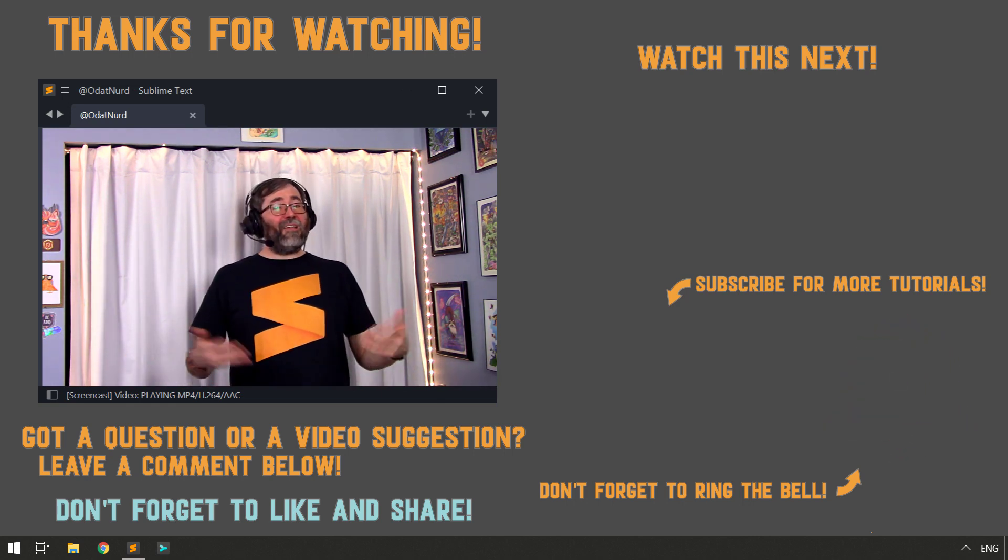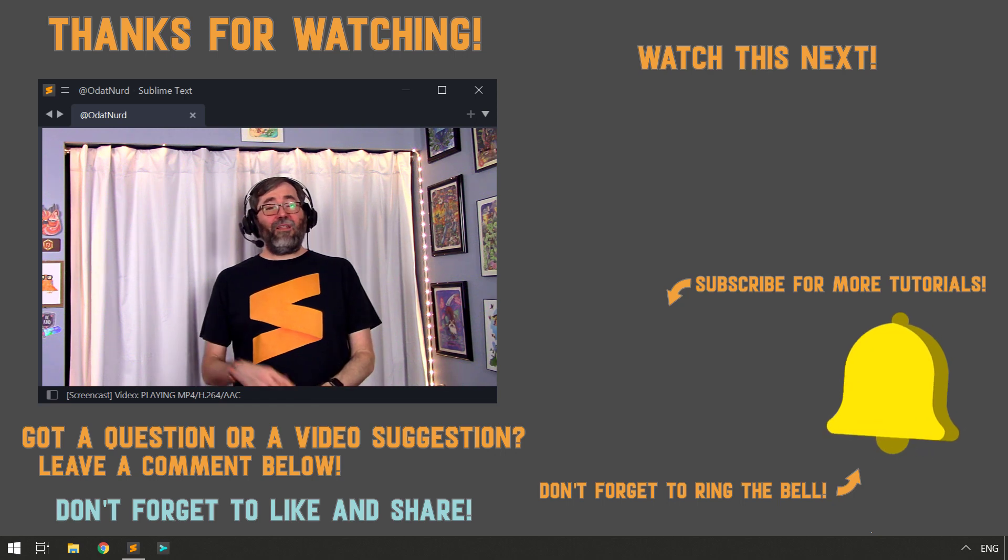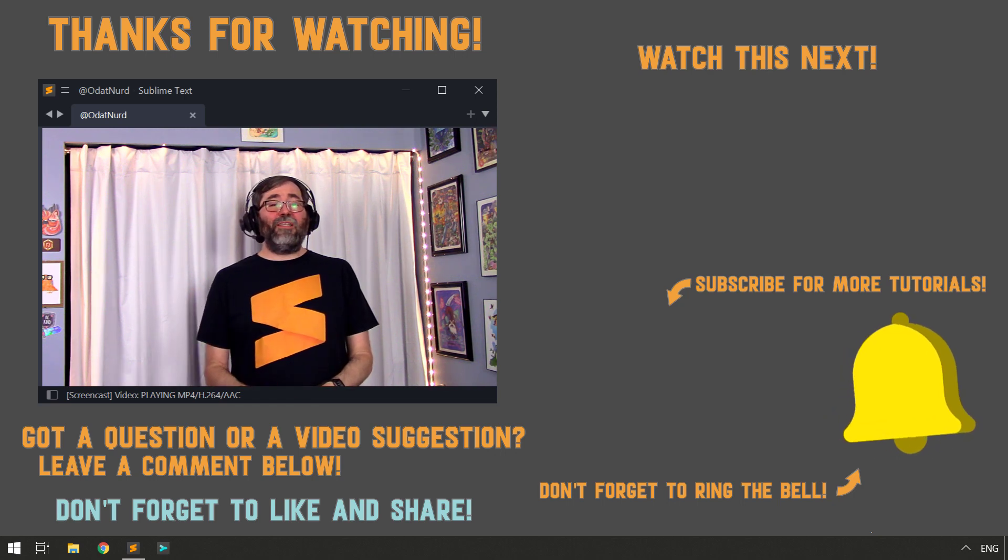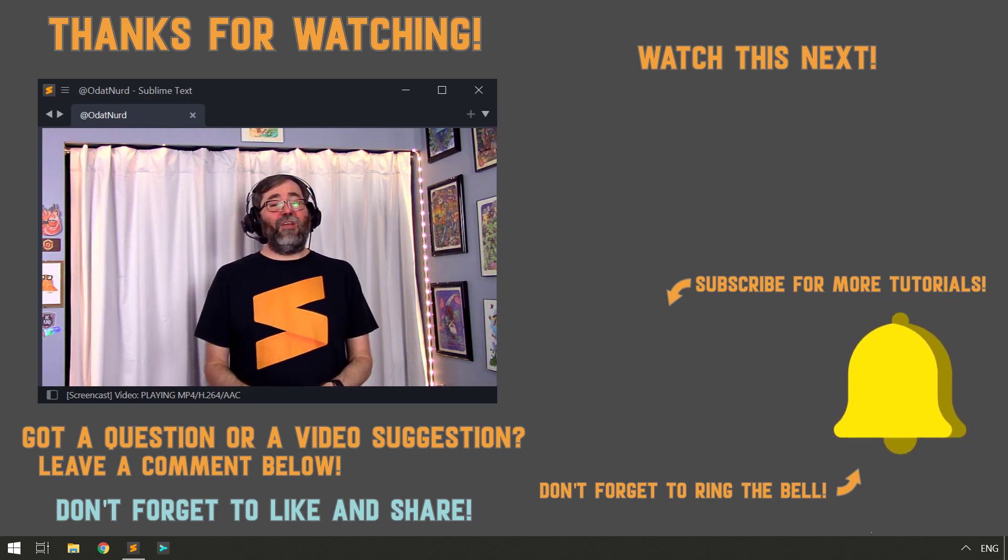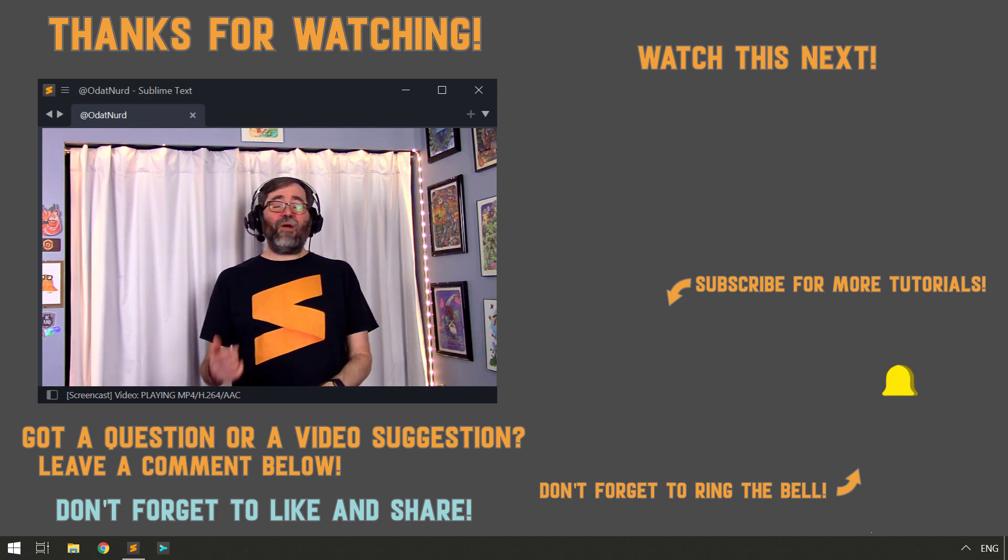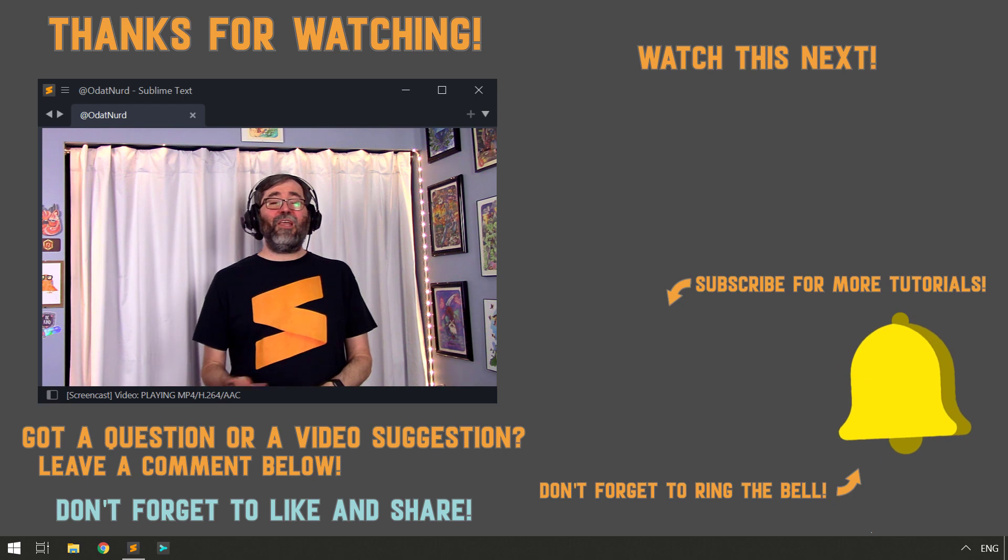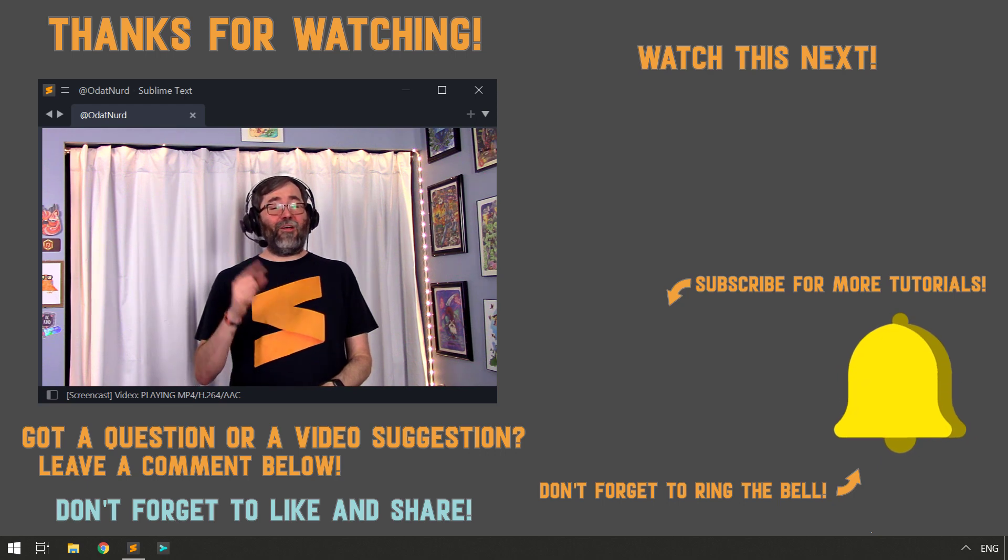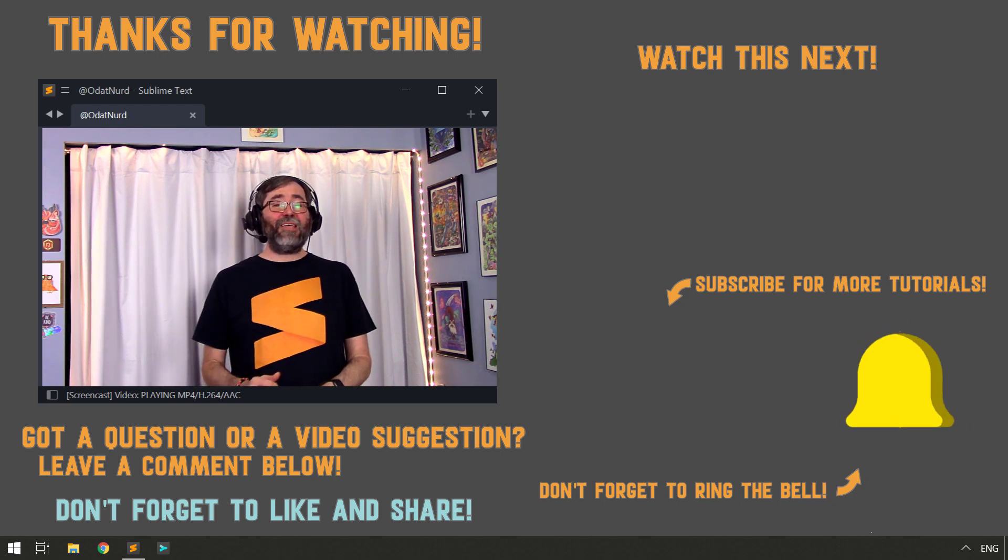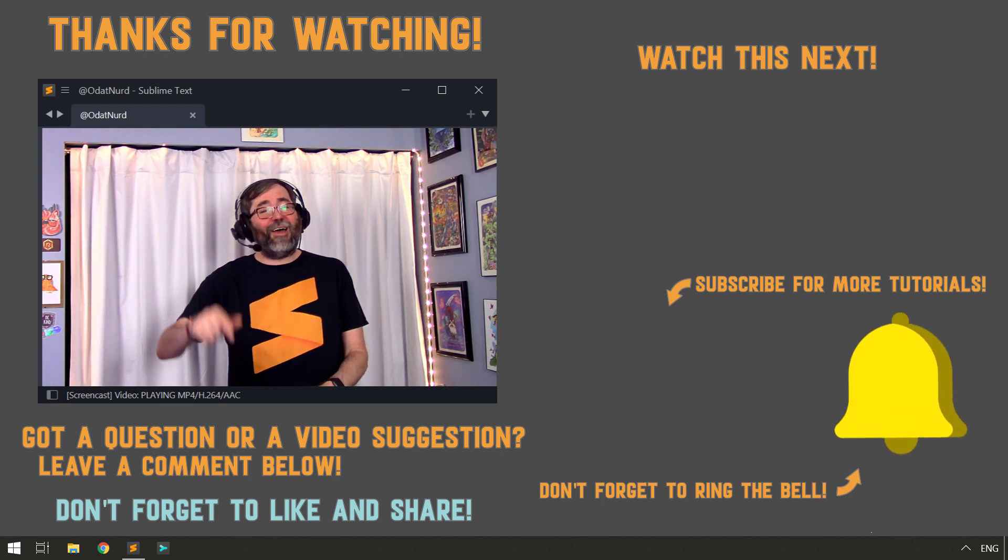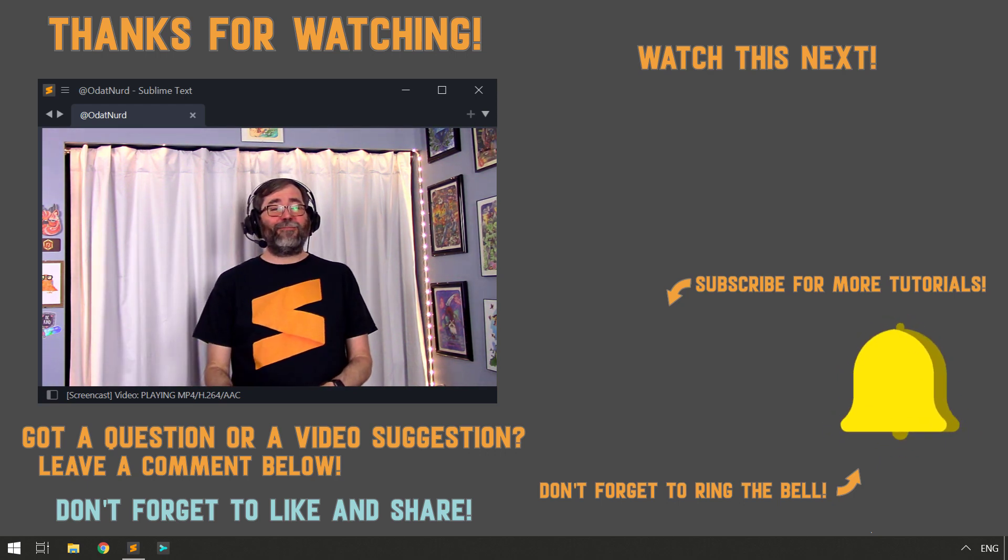I'll be live tonight on this very channel if you happen to be watching this on the day that this video drops, and whether I see you there or in next week's video this is OdatNerd asking you to please have a sublime day.